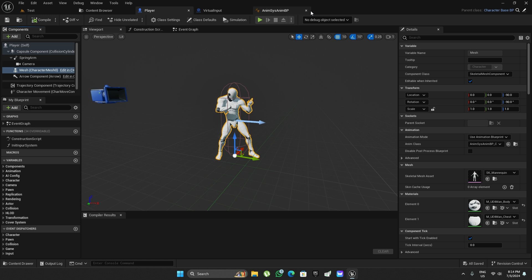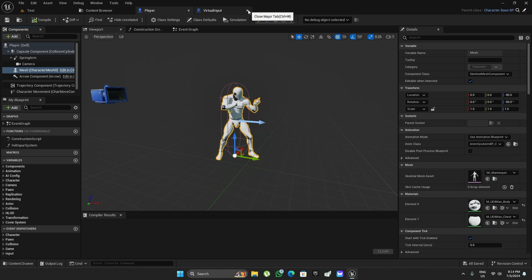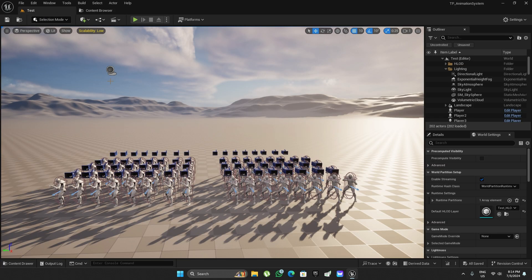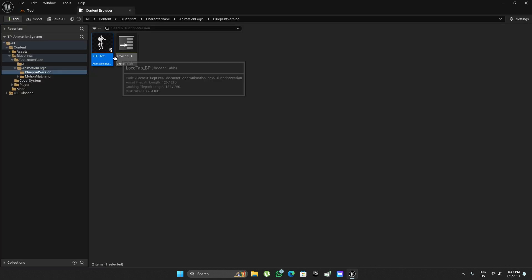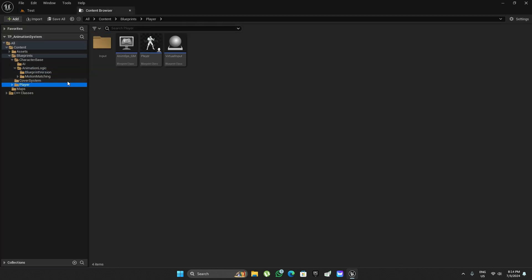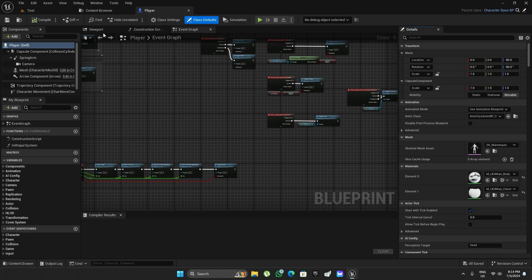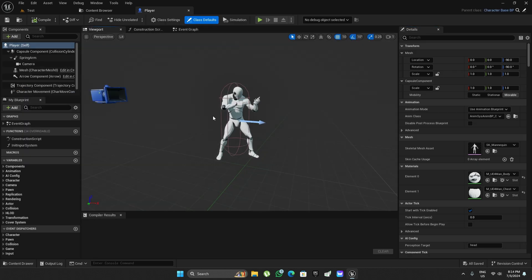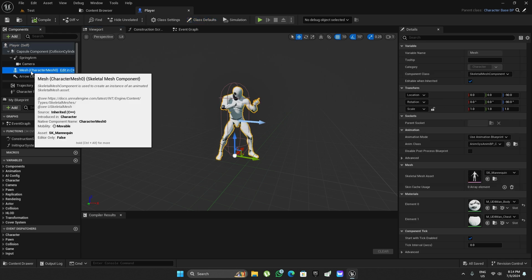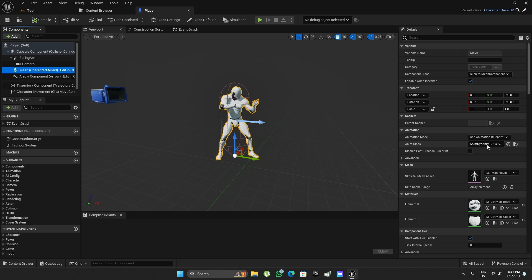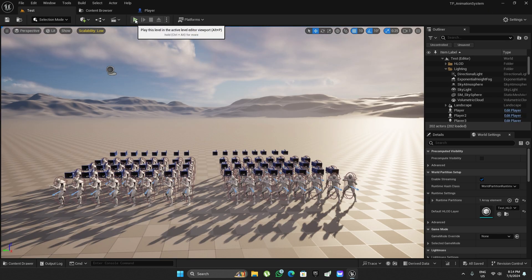With all of that said, let's just run the test and see what kind of performance improvements we can expect. First, the player character has the C++ animation blueprint applied to it. Let's see what frame times we get.